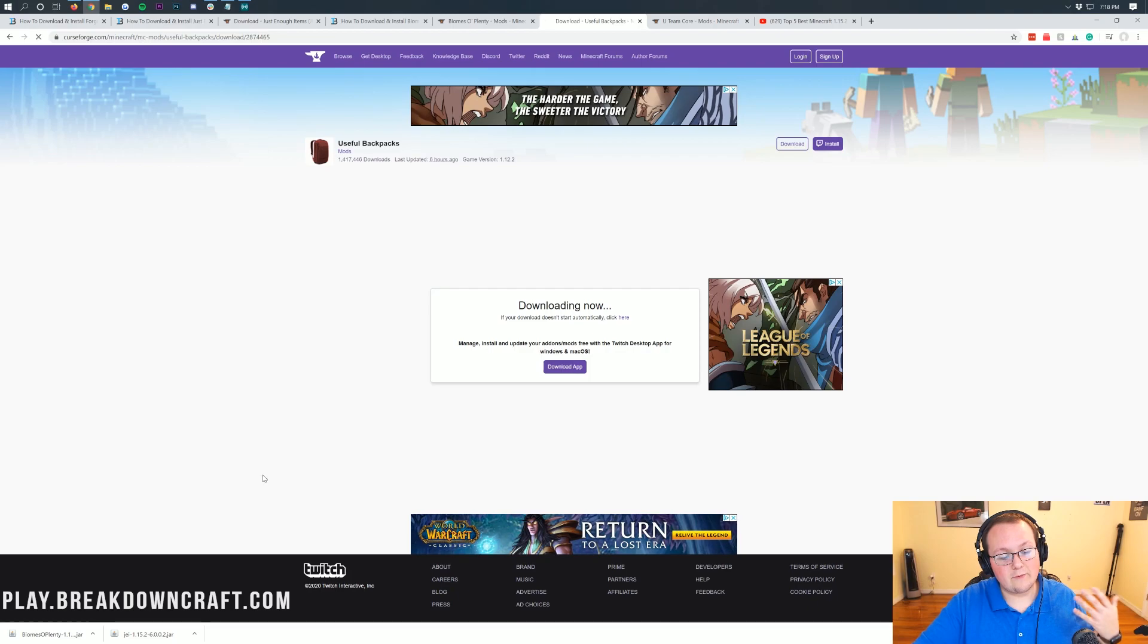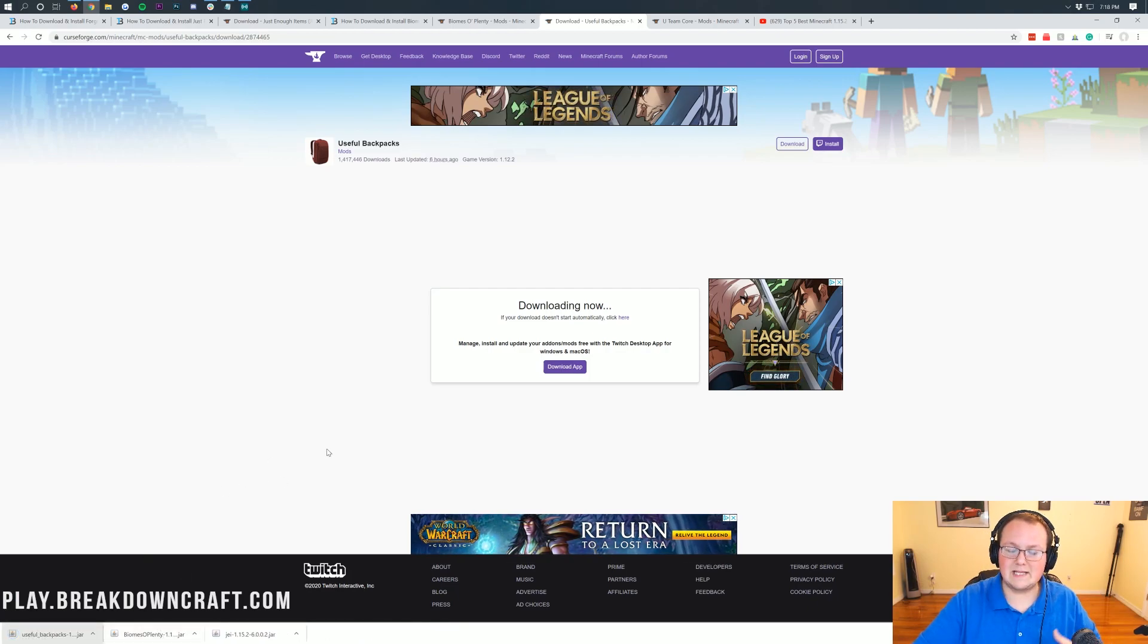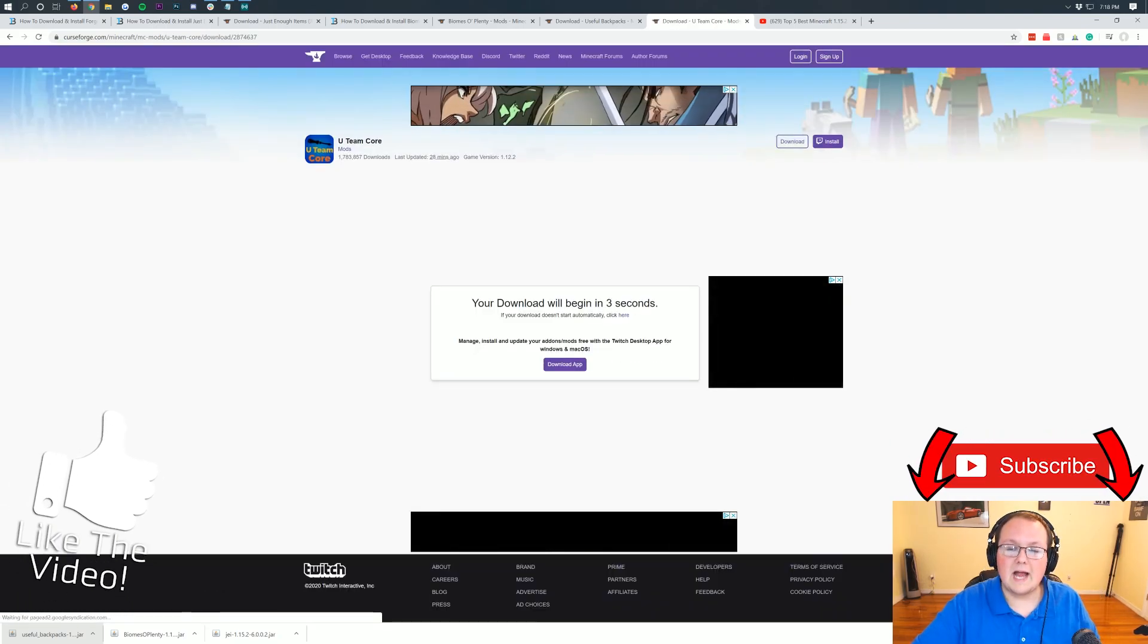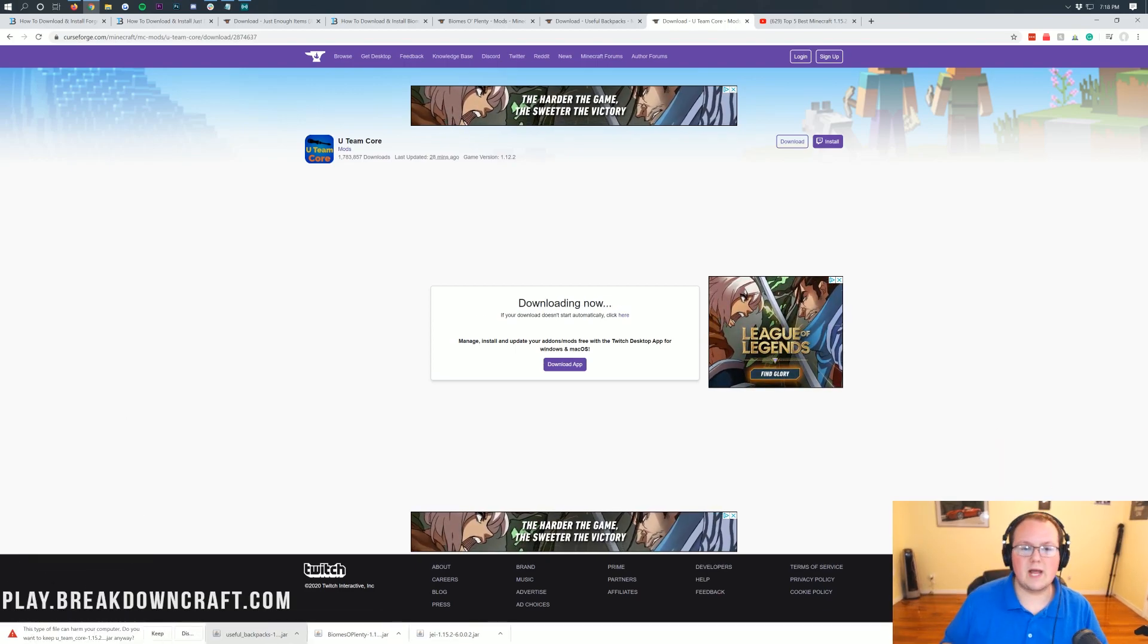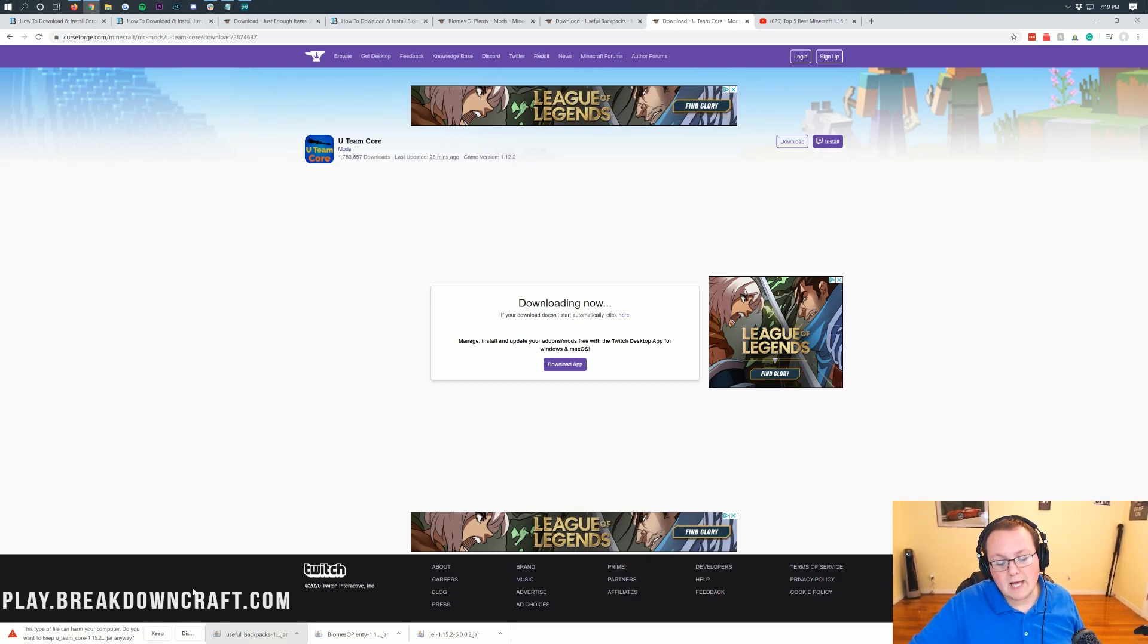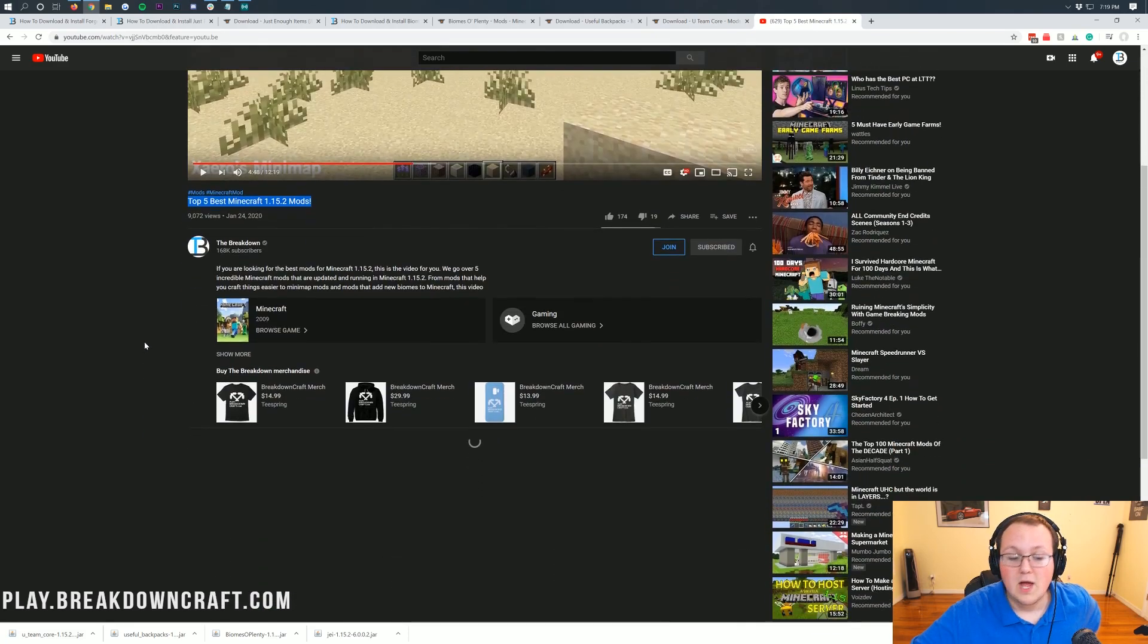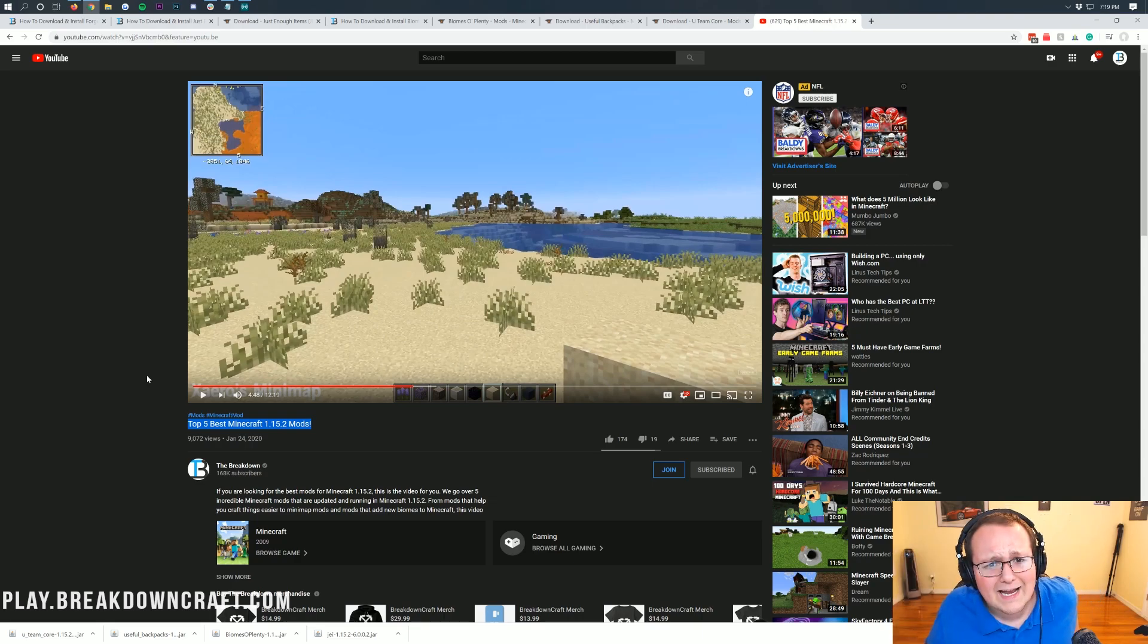Now, for Biomes of Plenty, I'm actually going to do something a bit different. I'm going to keep this page open for later because all of this information right here is about starting the server, and it's easier for me to walk you through it there. We're not done downloading just yet. We still need to download Useful Backpacks, which is also linked in the description. Same thing, come over to the right-hand side, find the 1.15.2 version, click that purple Download button, wait five seconds, and download it.